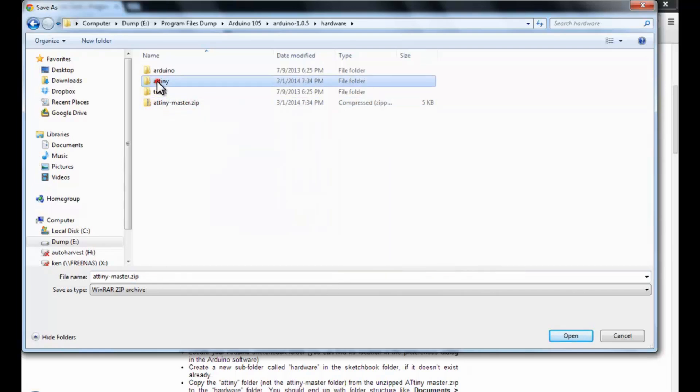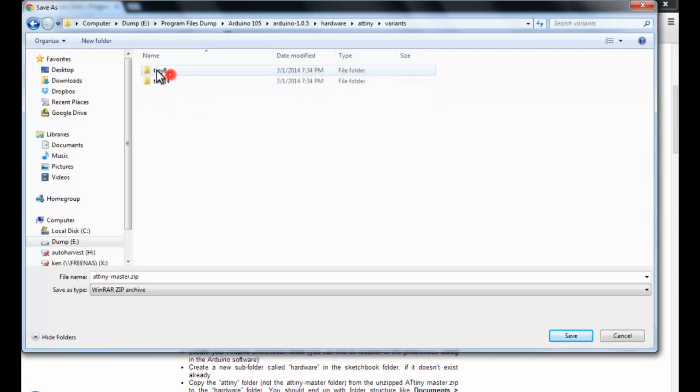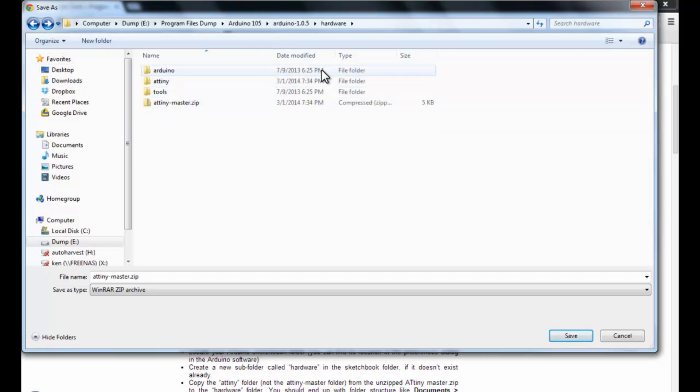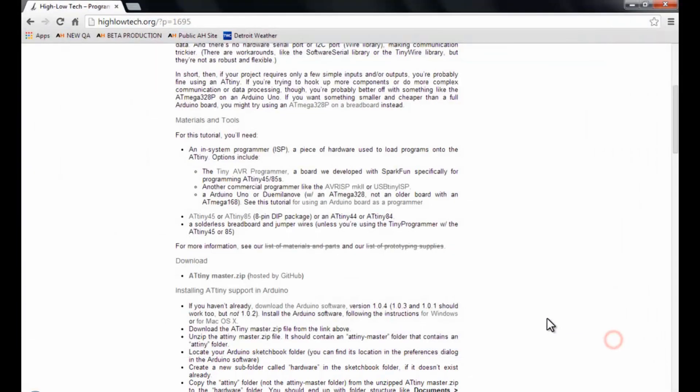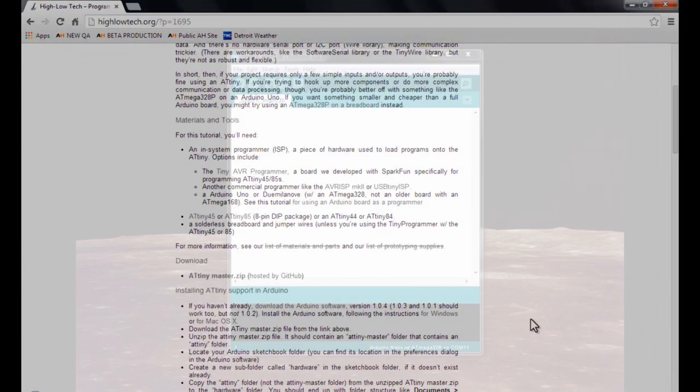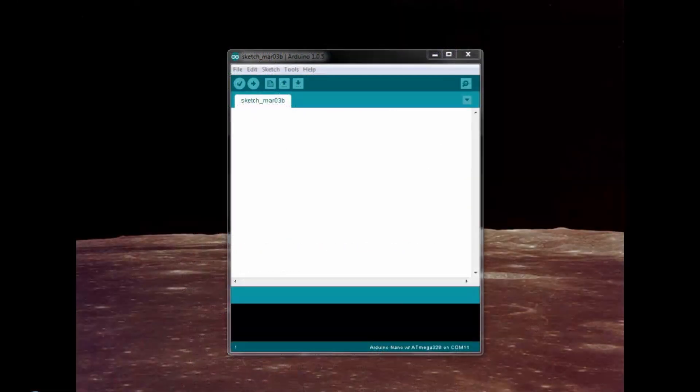Put that ATtiny folder there. And restart the program, the Arduino sketchbook. And it will show up in your list of boards.